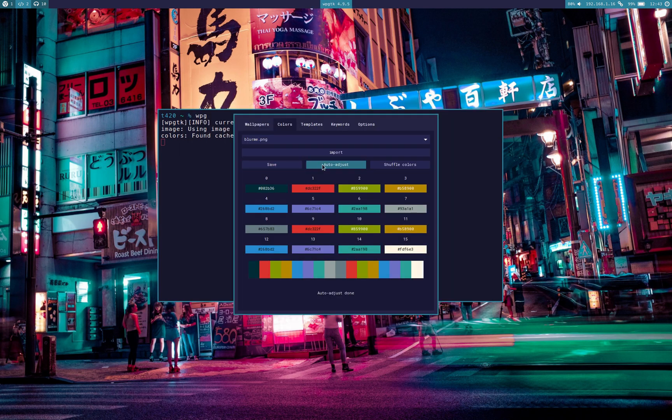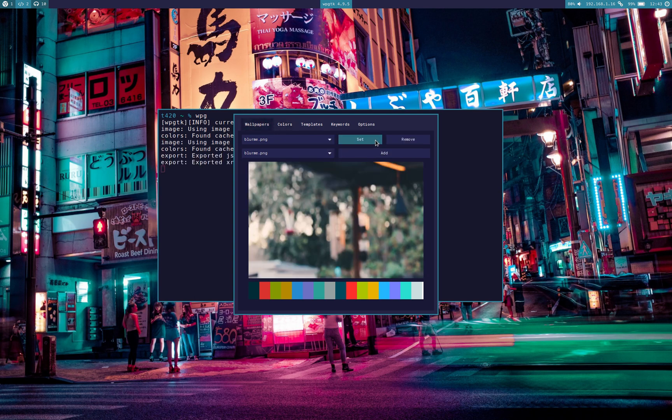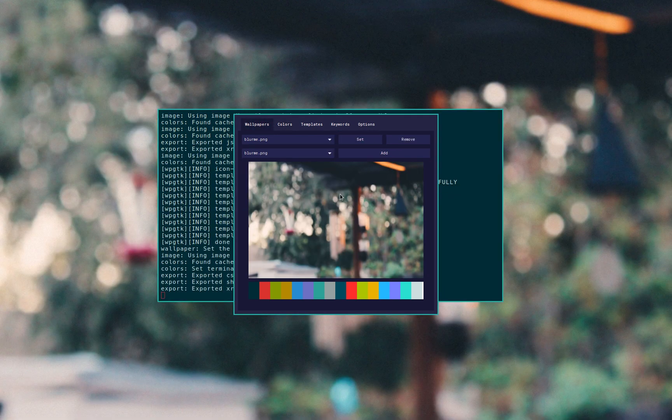Okay, so in order for it to fit the WPGTK standard color scheme thing, I'm going to click on Autoadjust. You don't have to do that, it's just my preference. I'm going to apply it.